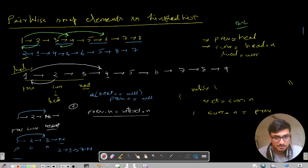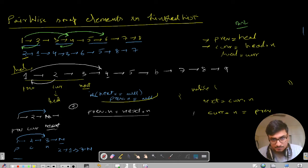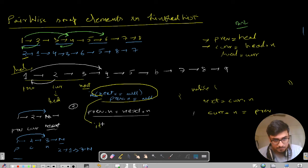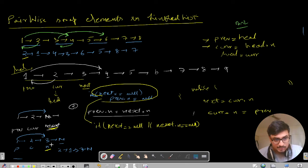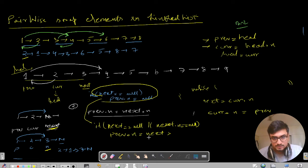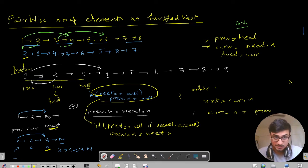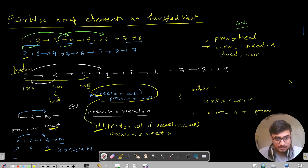We can write a generalized case: if next equals null OR next.next equals null, then previous.next equals next. This handles both the odd and even termination. In the else case, when both next and next.next are not null - for example nodes 1, 2, 3, 4 - previous will point to next.next. So that's the if case and the else case for step two.